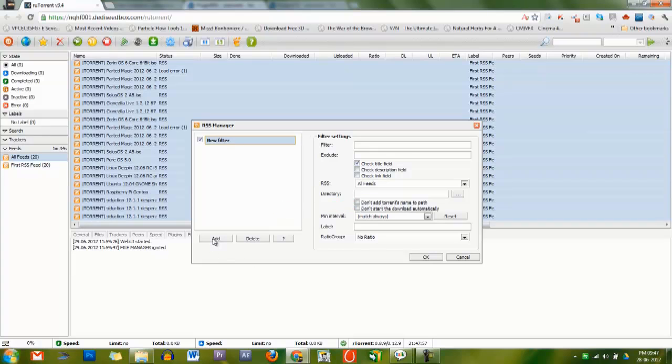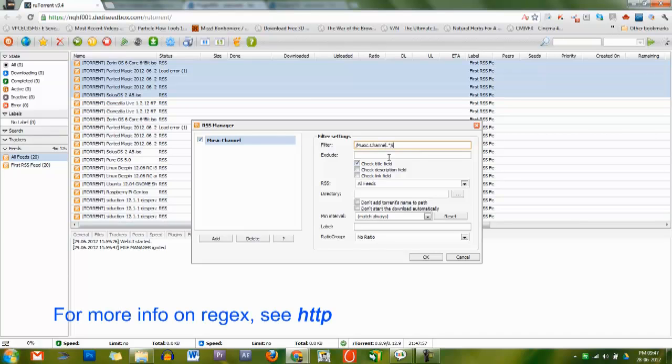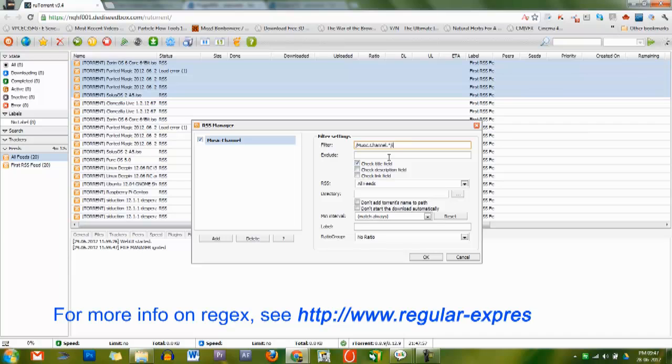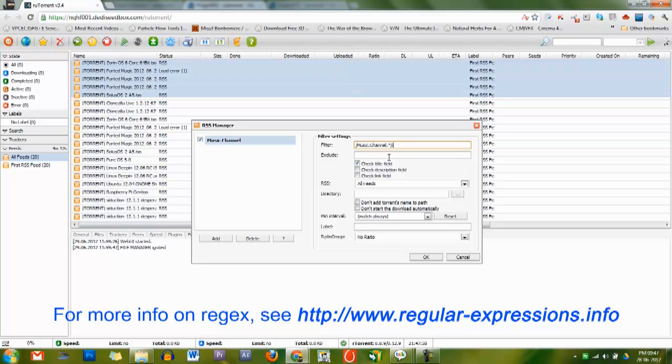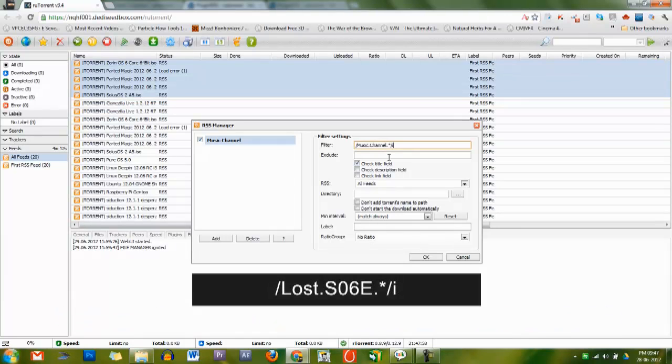To add a filter, just click the Add button. This will create an empty filter rule. Give it a name and enter your regex filter in the filter section. For more info on regex, see www.regular-expressions.info. Also, regex filters in root torrent need to be enclosed in backslash backslash i tags. You could use other tags, but this is the standard case insensitive tag.